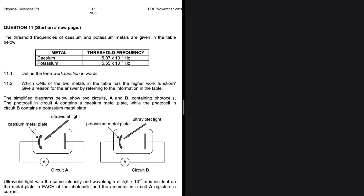Which one of the two metals in the table has the higher work function? We are given two metals, cesium and potassium, and their respective threshold frequencies, and we are trying to find out which one has a higher work function. What the question is actually testing is your knowledge of the work function and the threshold frequency, and the relationship between the two.